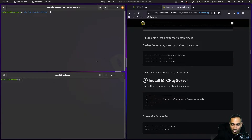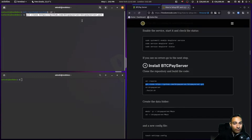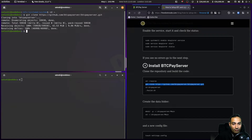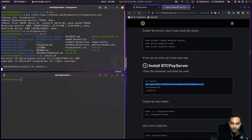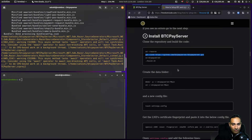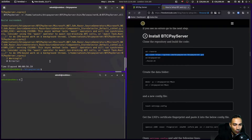Now we want to install BTCPay Server itself. I'll go back to my home directory and git clone btcpayserver — that clones into the home directory. Then cd into btcpayserver and run build.sh.